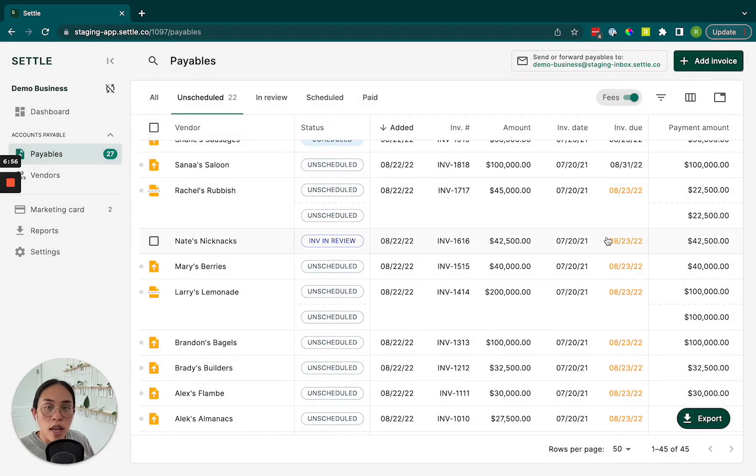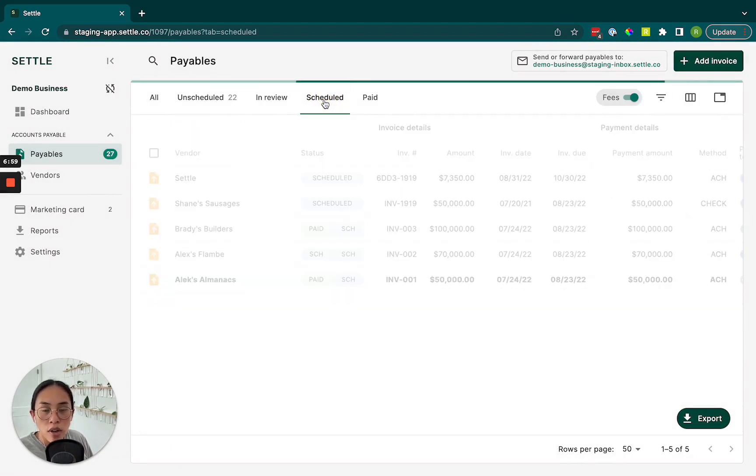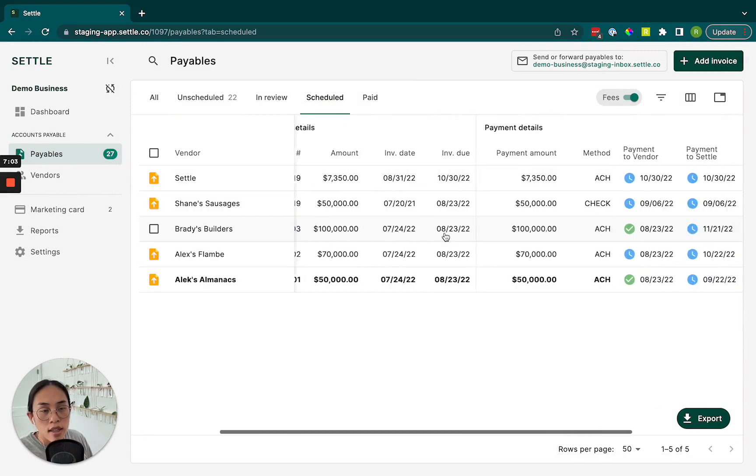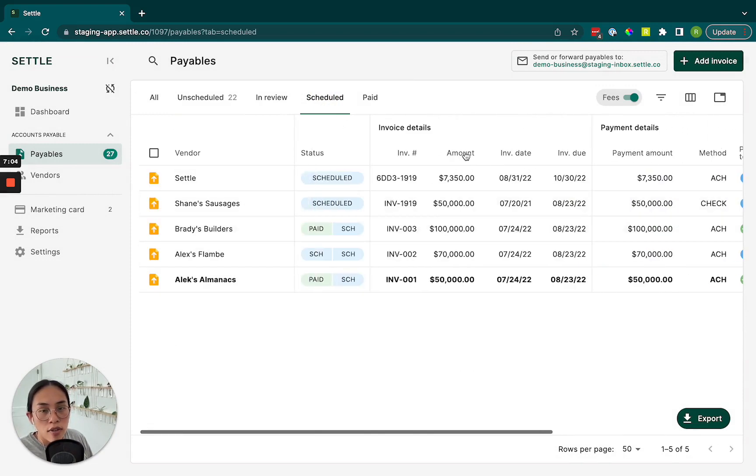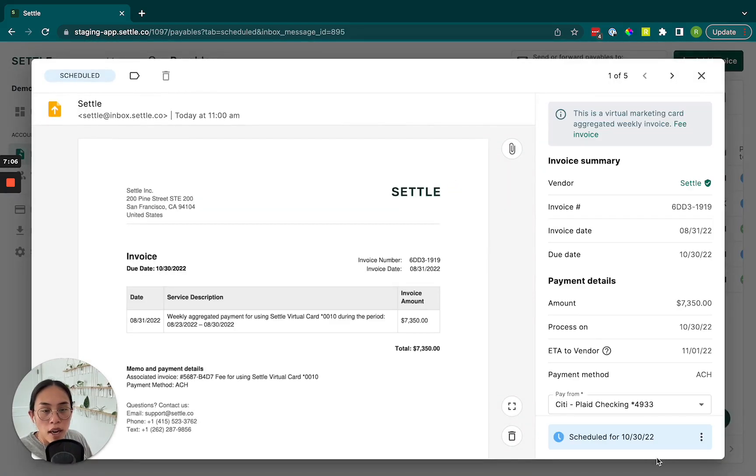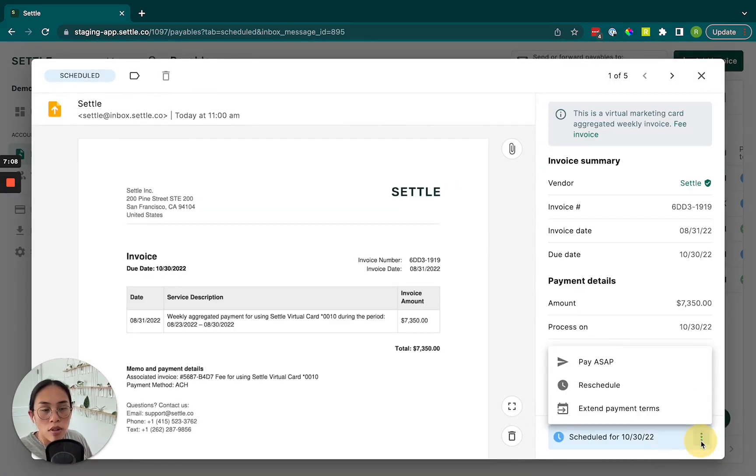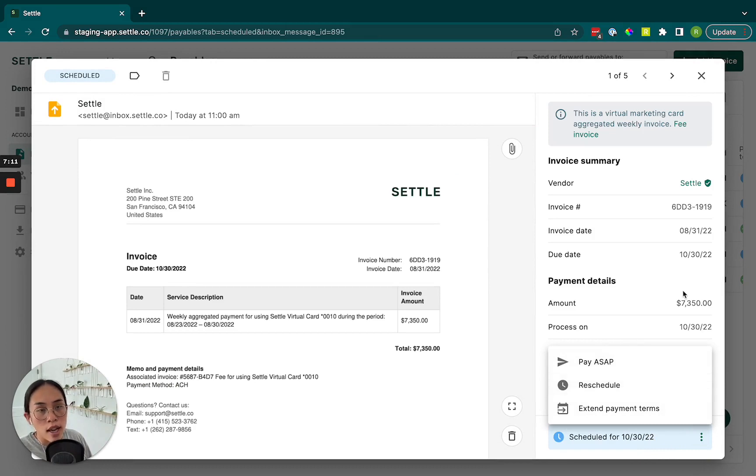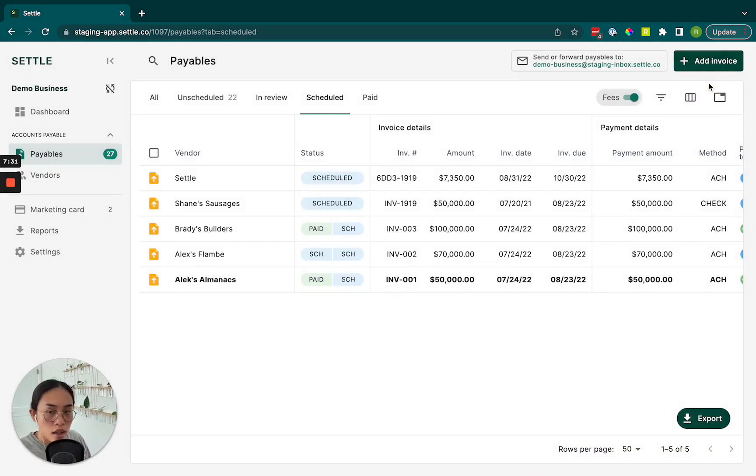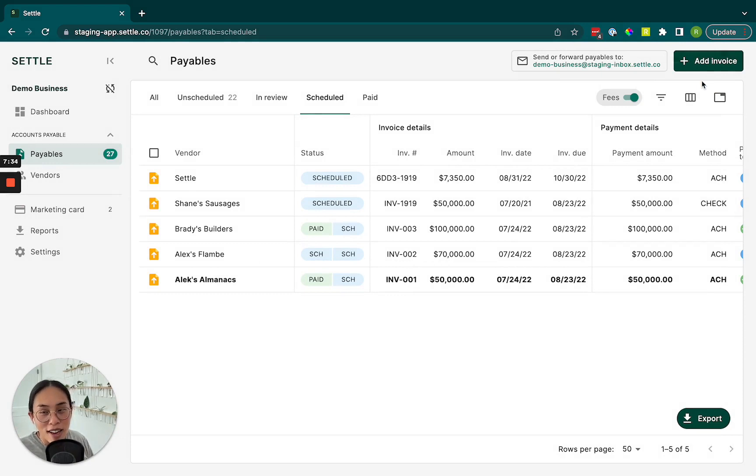So once you schedule that payment, you'll see the status change and it'll move over to the scheduled tab. And from here, depending on how long ago you scheduled it, you'll be able to reschedule it or cancel the payment as you saw me do previously. So that's how easy it is to send a payment on Settle.